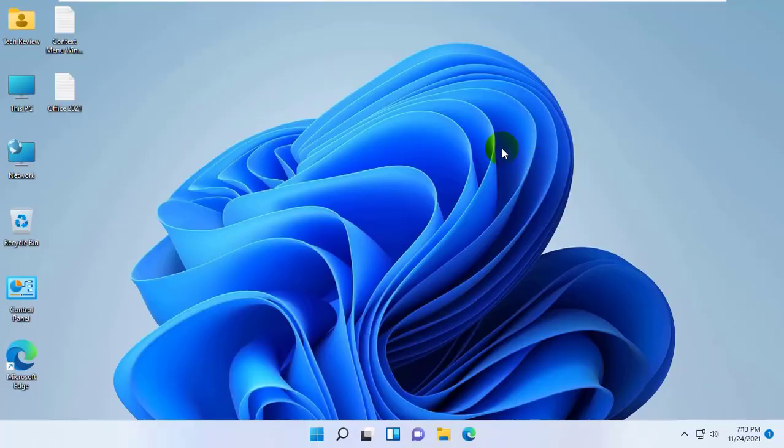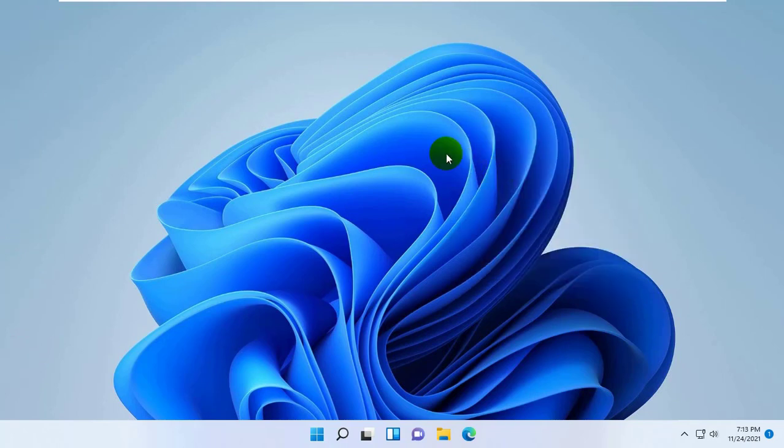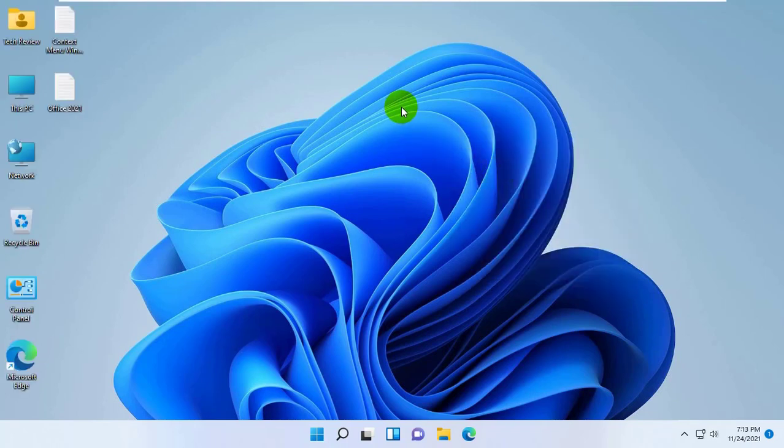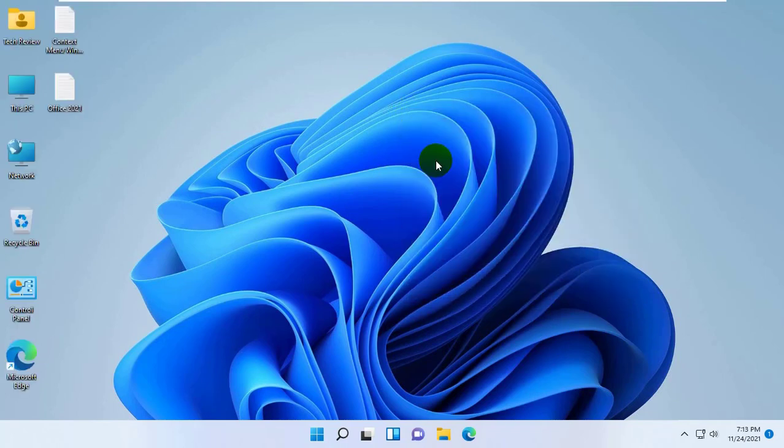Hi, this is Ruble from TechReview. Today I am here to show you how to fix the broken icon or corrupted icon and shortcuts in Windows 11.